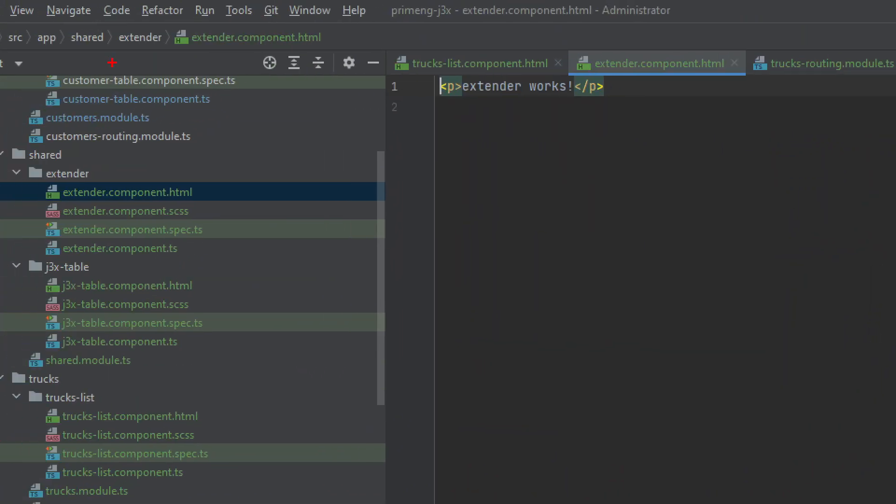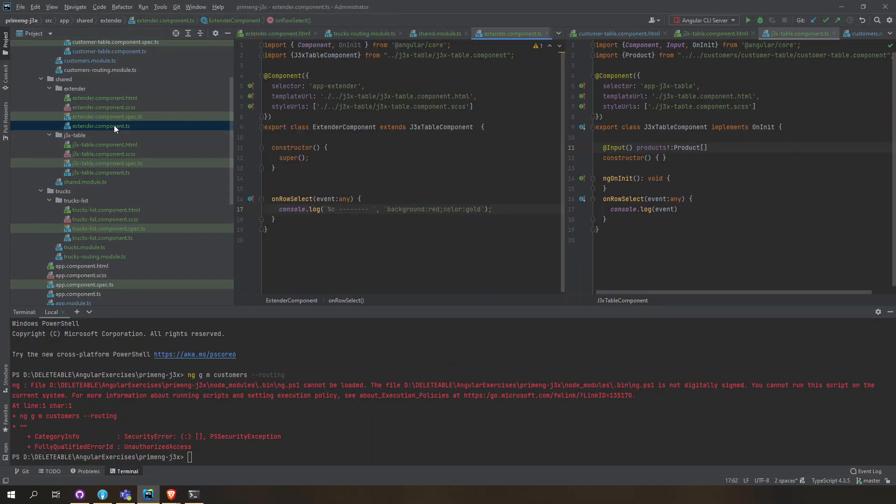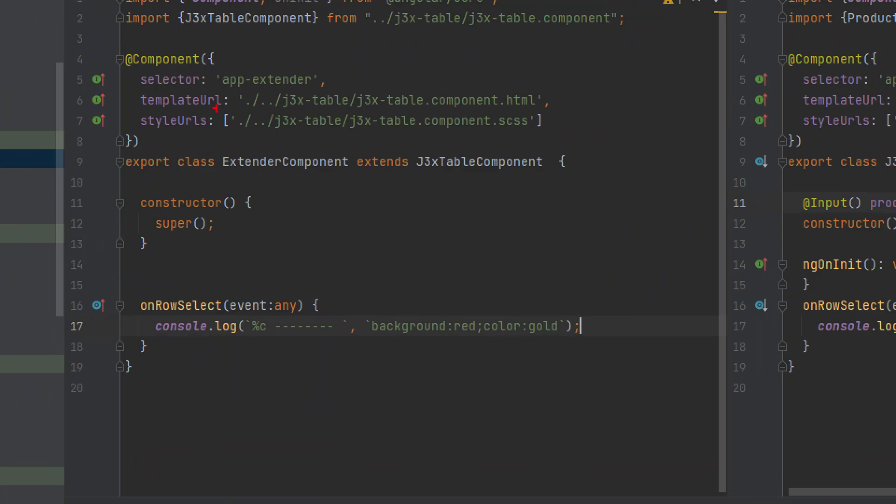This is the other component that we created, we call this extender and it will just extend this component. If you can see the template here, the HTML doesn't have anything. We can actually delete that because when you go to the component itself, the template and style is using the template and style of the j3x component.